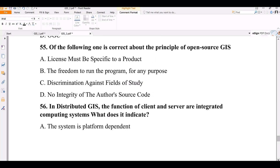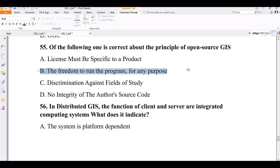Question number 55. Which of the following is correct about open source GIS? Options: license must be specific to the product; the freedom to run the program for any purpose; description aggregate field of study; no integrity of the author's source code. The correct answer is the freedom to run the program for any purpose.